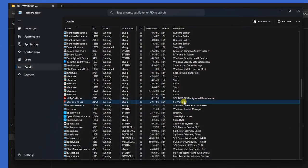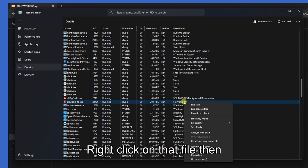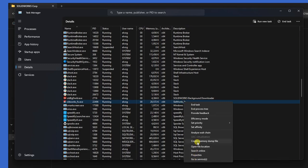Here it is, then right click on that file, then end task.